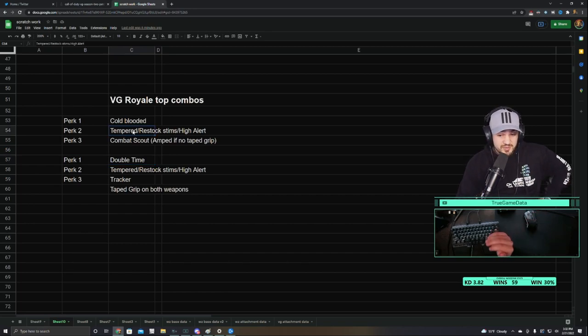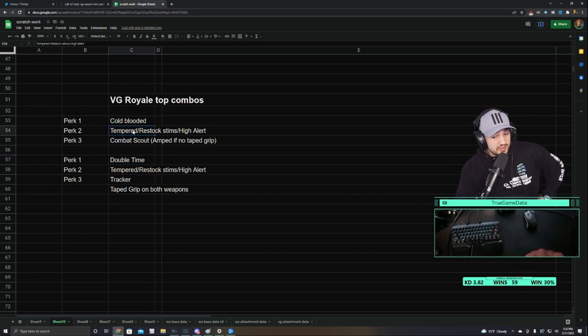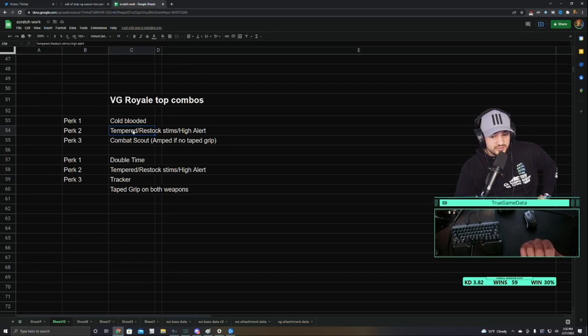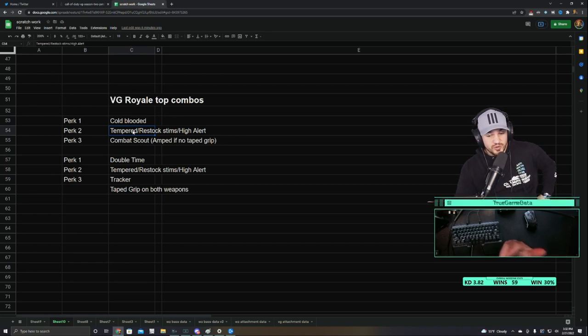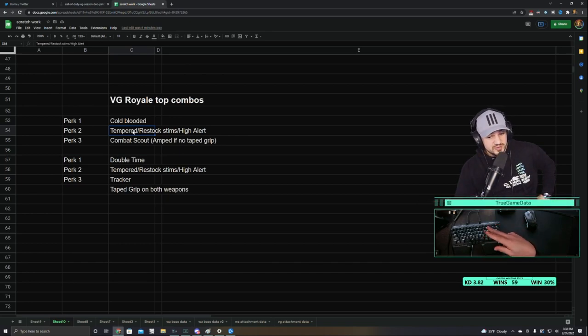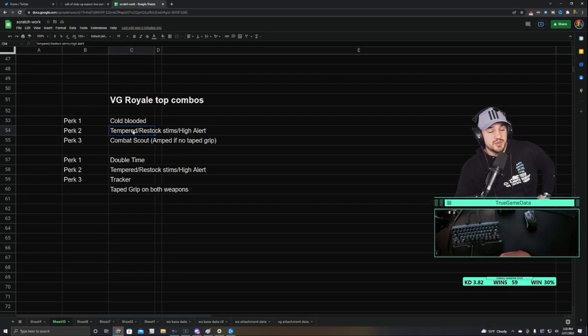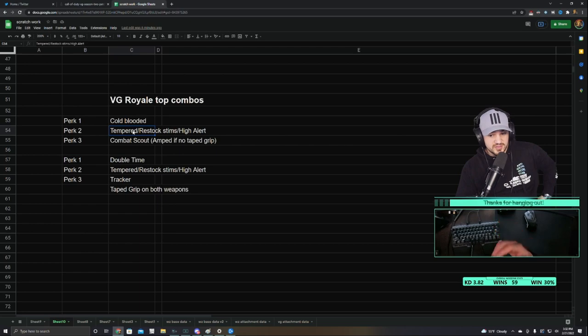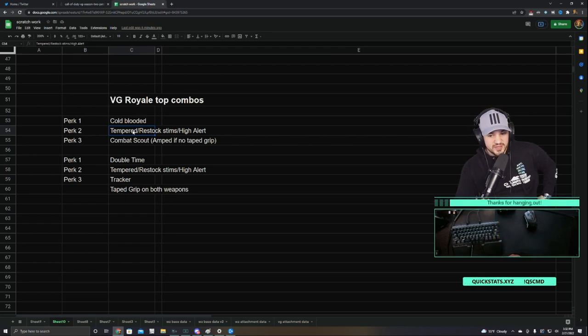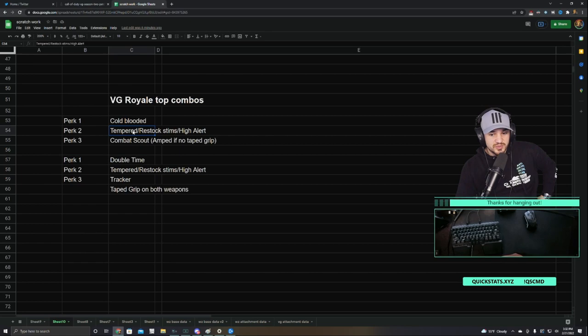And to go with that, because it's Vanguard Royale, you don't need Ghost anymore. Pretty much at all. So now you can pick one of the top three other perks. And the top two, I would say, are Tempered or Restock. Obviously, Restock Stims is super powerful right now because of how good Stims are. If you master Stims, you can win so many fights with movement. So definitely the top two perks there in the perk two slot.